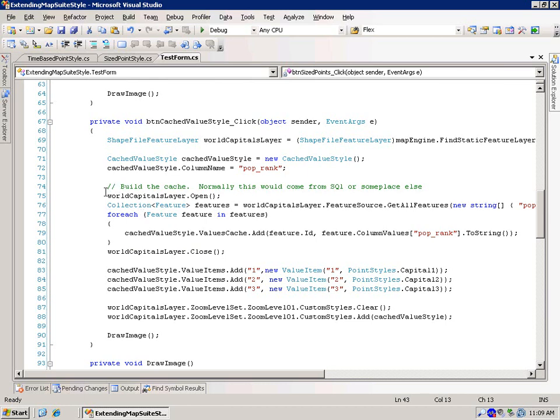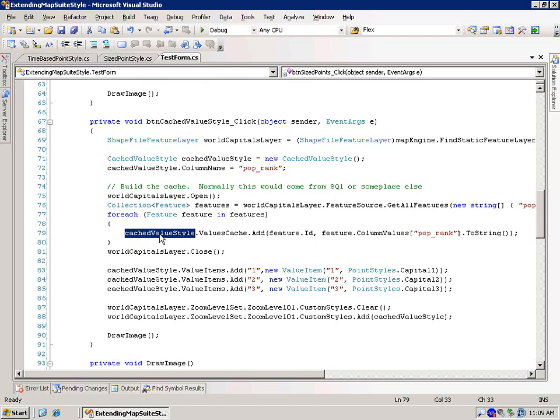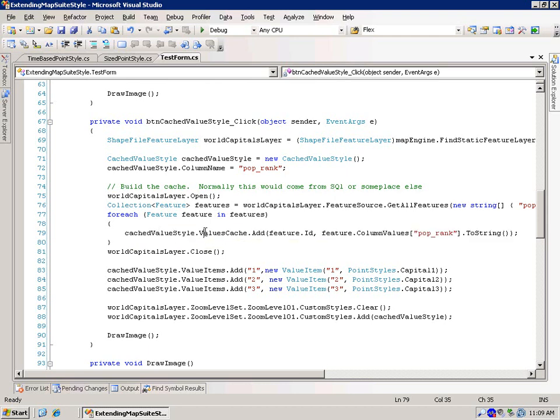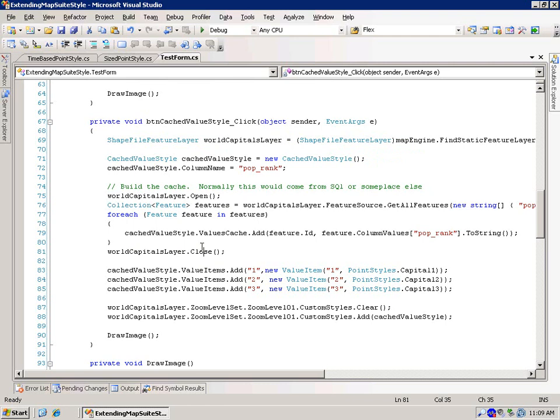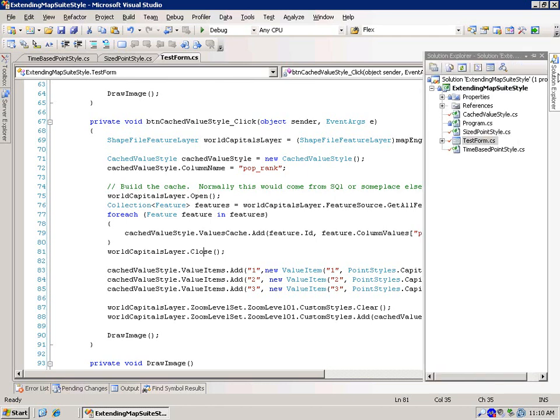Now in this particular style that we implemented, if we didn't build the cache up and it saw that the cached value style dot values cache was empty, then what it does is it kind of falls back and then always requests in the get required column names core that population rank, so it can still do its job, so it's just kind of a little fallback.